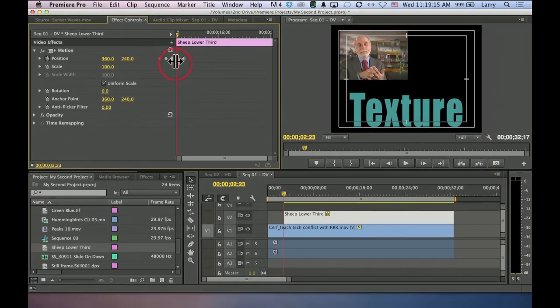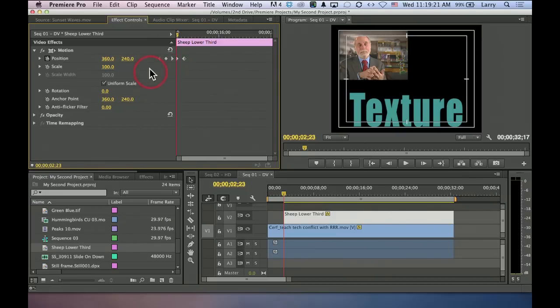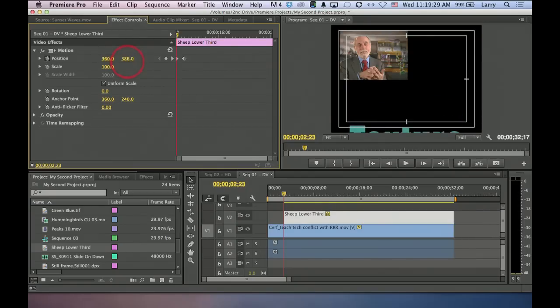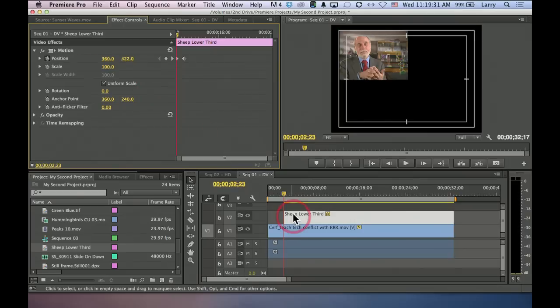I'm like a belt and suspenders kind of guy. I want to both create the keyframe and make sure it's at the right spot, and now watch what happens. I'm going to click, hold, and drag on position, and I'm going to drag the word texture until it disappears just outside the frame right there.